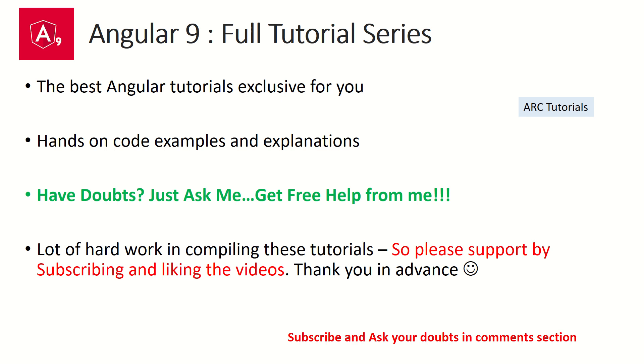I'm putting in a lot of hard work in bringing these tutorials for you. So please support me by subscribing to my channel and liking the videos. Thank you in advance.